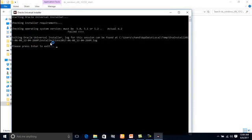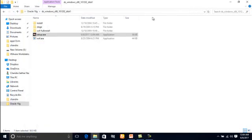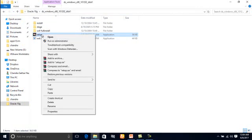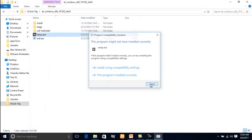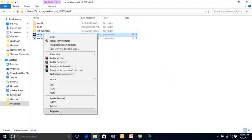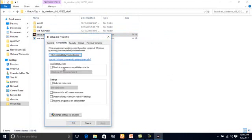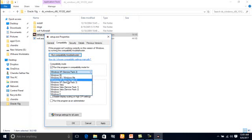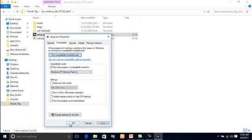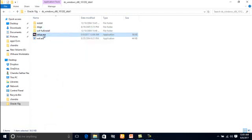Then choose Yes. This will fail because Windows 64-bit will not allow these files directly. For that, right-click on this file, go to Properties, then click on Compatibility. In that, choose to run this program for Windows XP Service Pack 2. Apply and click OK. Now again run as Administrator.